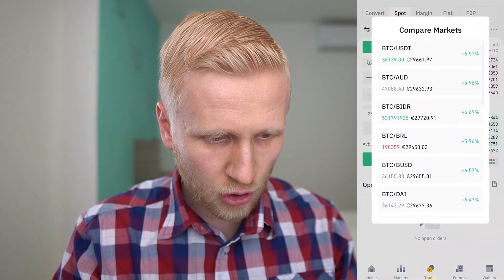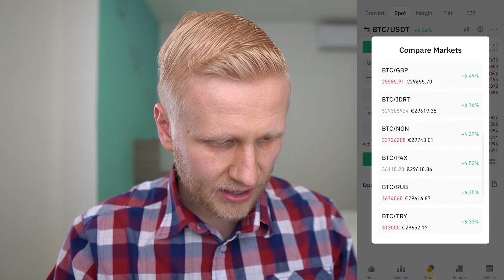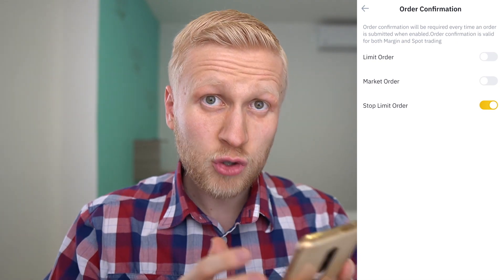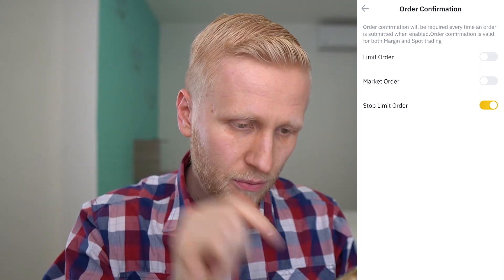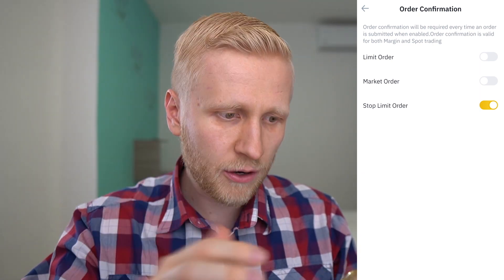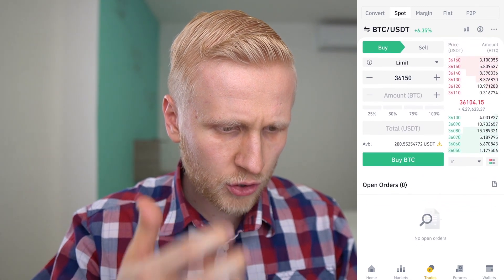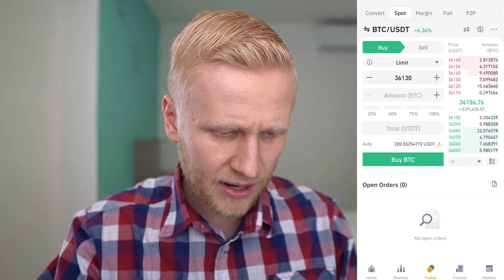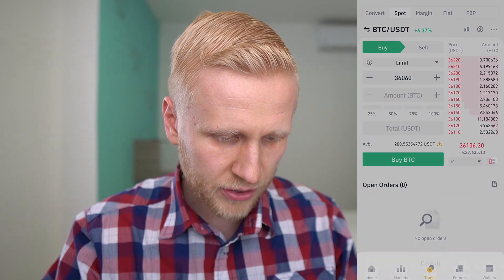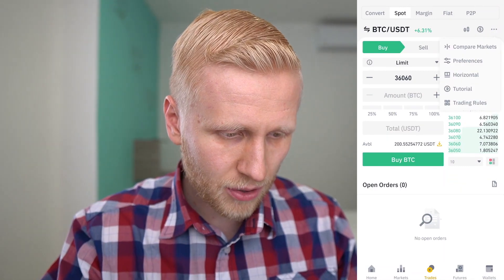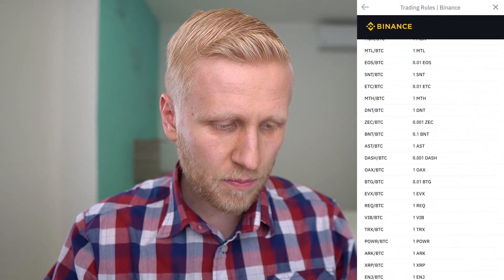Then we click the three dots. You can click 'compare markets' to compare Bitcoin across different markets and see how they are progressing. If you click 'preferences' you can enable order confirmation, so before an order executes it asks if you really want to buy — a useful safety net if you misclick. You can also change the order book orientation between horizontal and vertical. The order book shows buy and sell orders — on the top are sell orders and here are buy orders, and you can filter to see only one side. Trading rules simply show you the minimum amount needed to trade certain pairs.